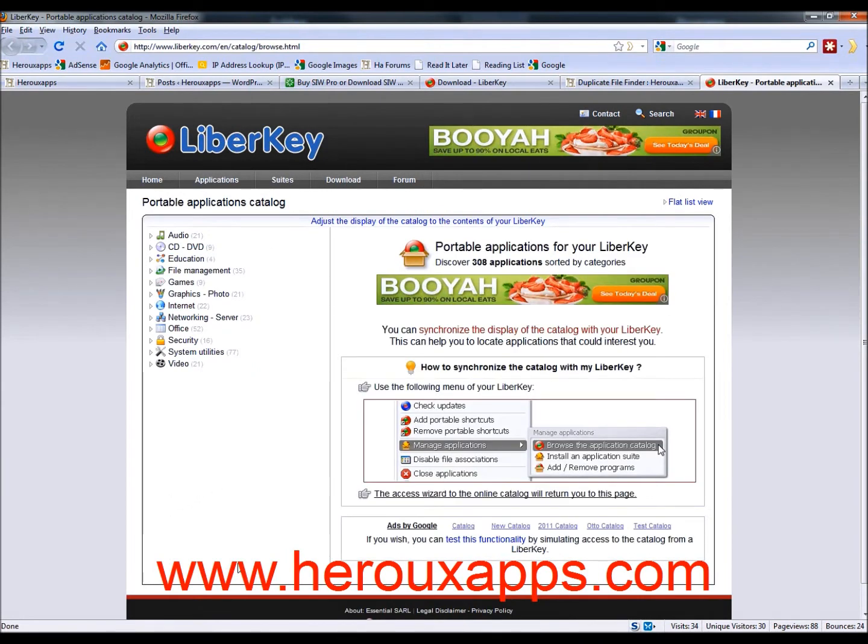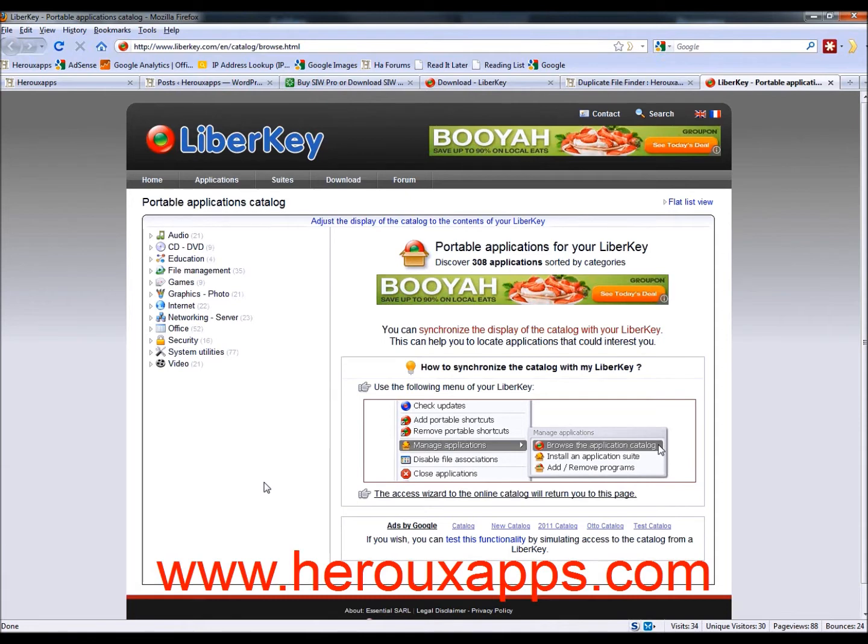It will go to the LiberKey website and it will give you a menu of categories of programs that you can install. So you've got audio, you've got CD, DVD, education, file management, games, graphics, internet, network, office, security, system, utilities, and video. And within those categories, there are a lot of subcategories.